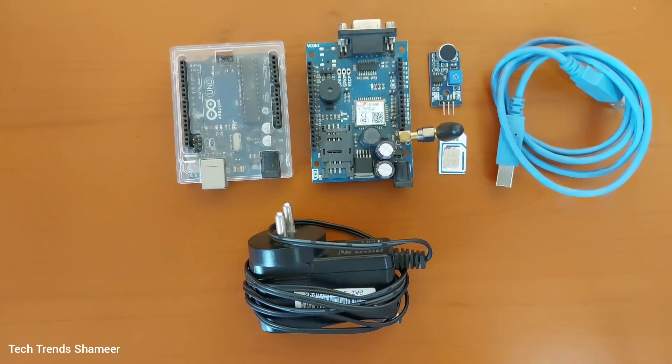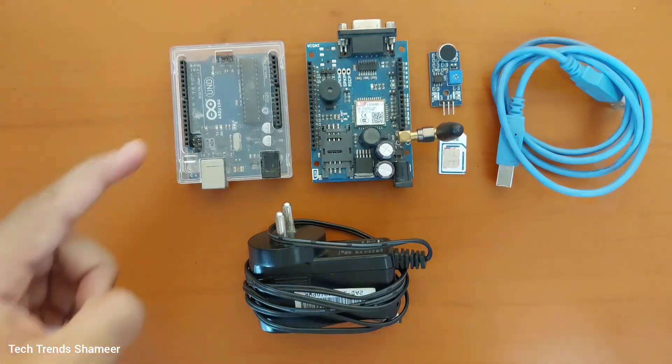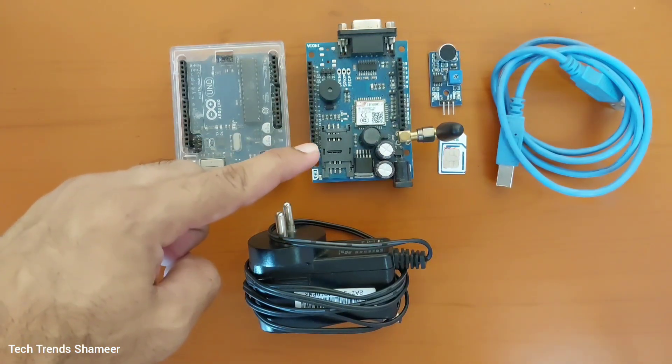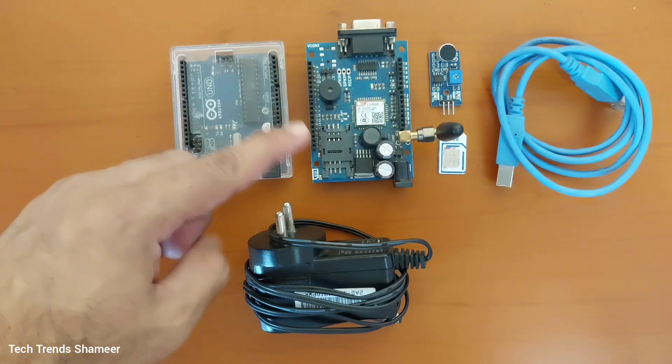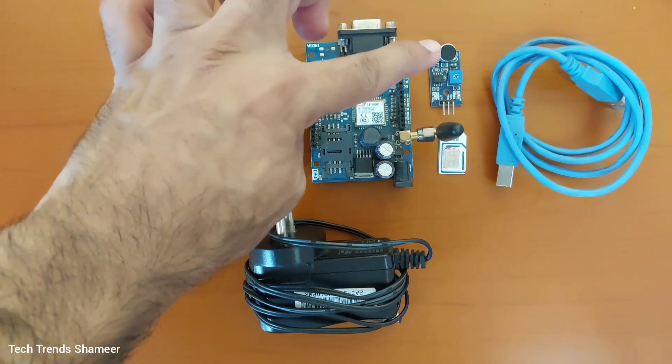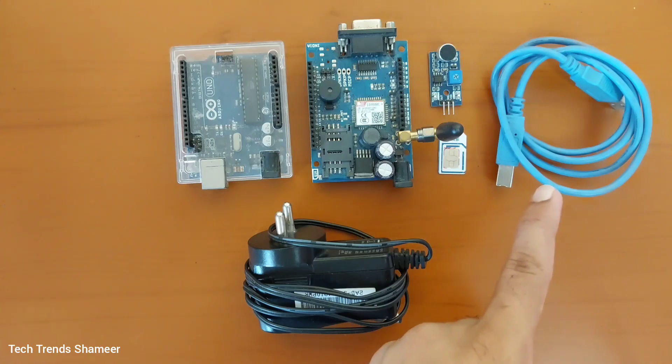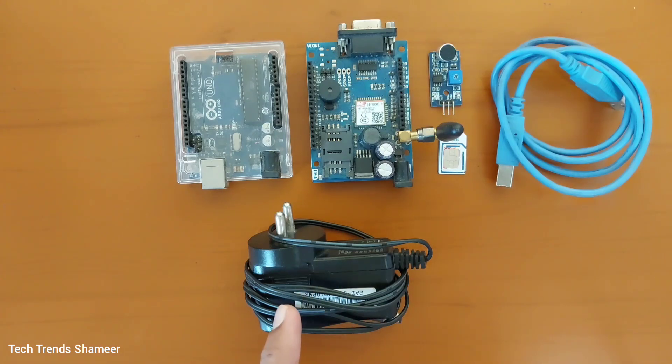The components required for this experiment are Arduino UNO board, GSM 800C module, sound sensor, SIM card, connecting cable and a 12 volt adapter.